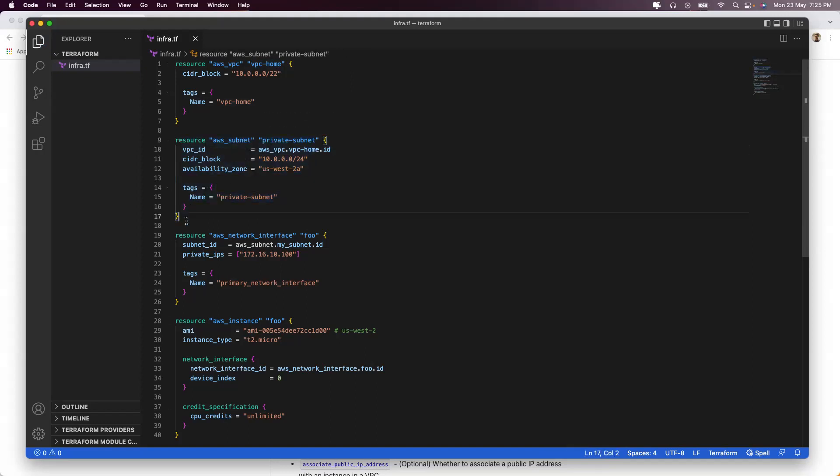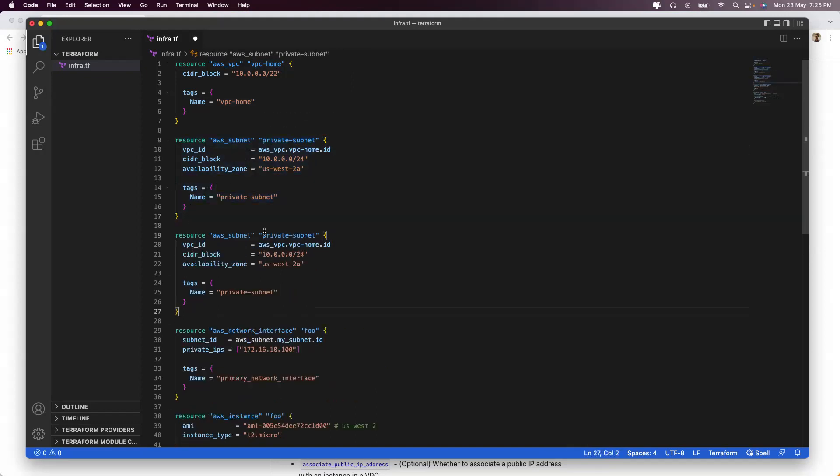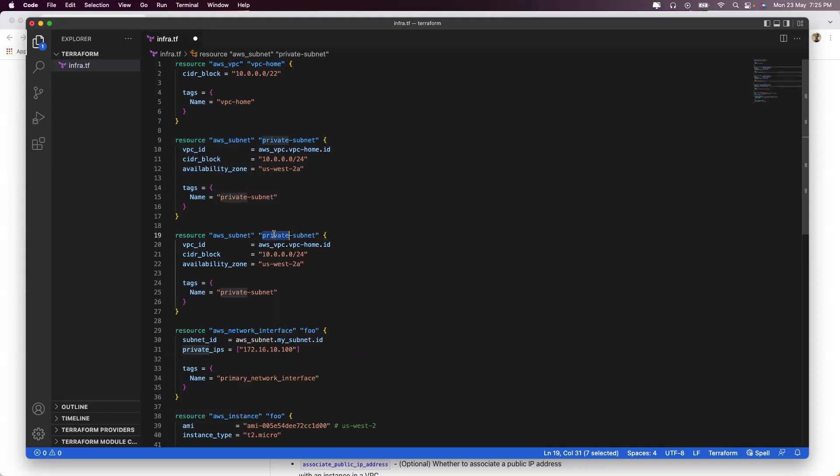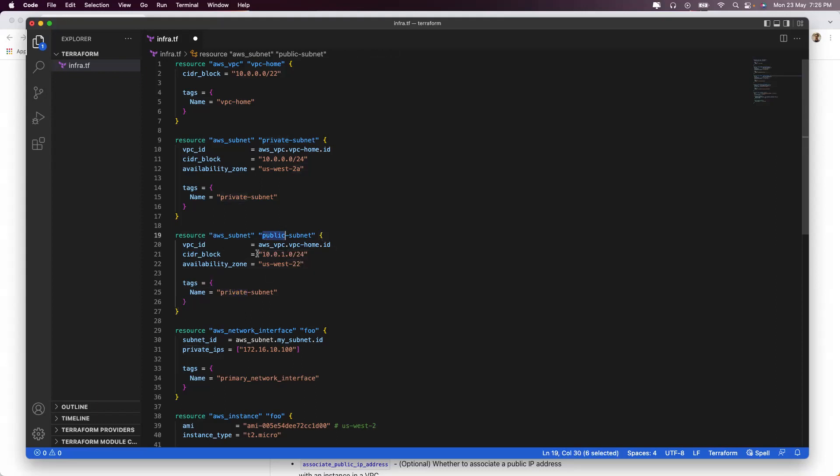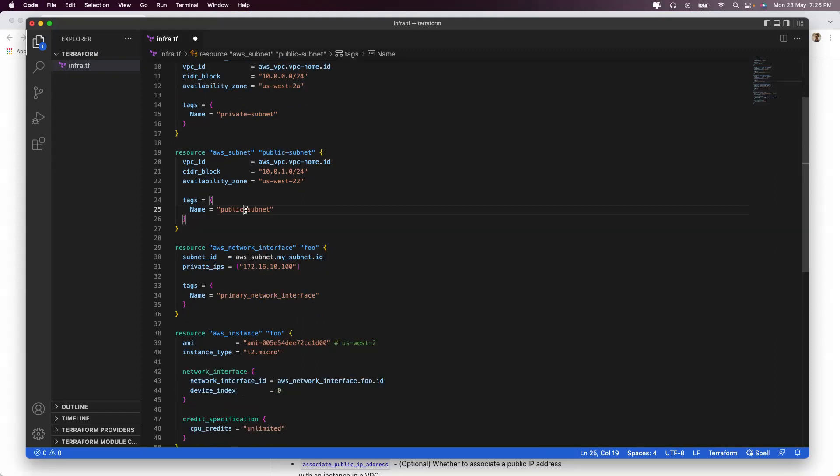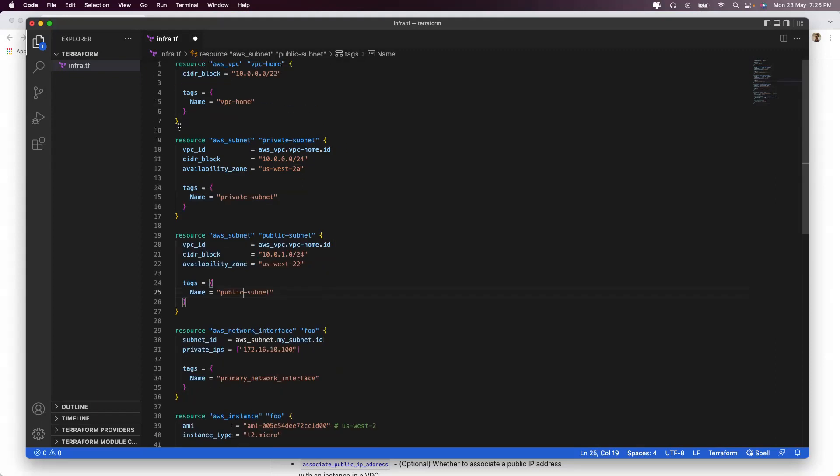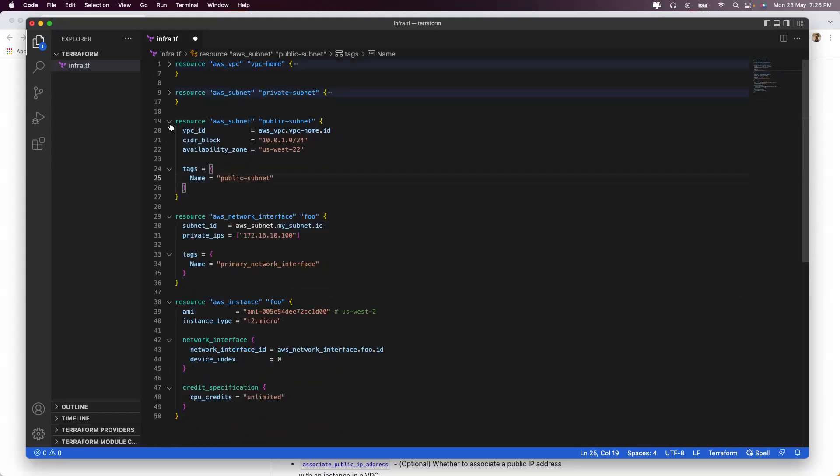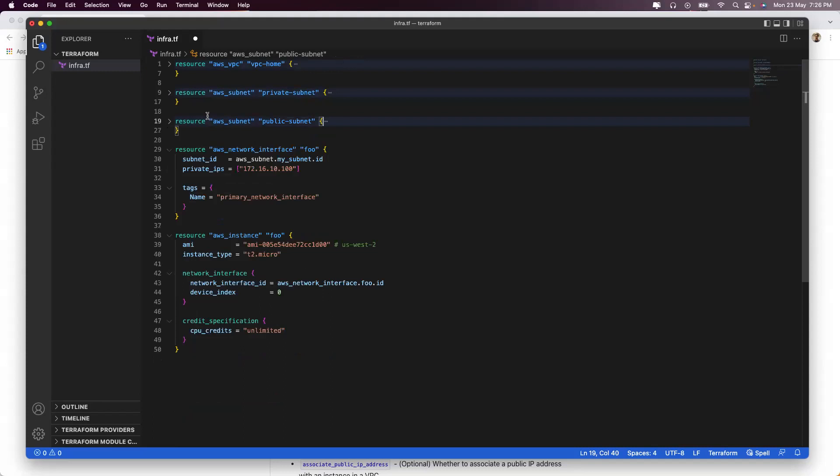Let's say you want to create a public subnet as well. Just put it as public here. Obviously, you need to change the blocks if required. You can change the AZs as well. Because I named it public-subnet here, I will name it public-subnet here as well. We'll compress these things so we can go down.